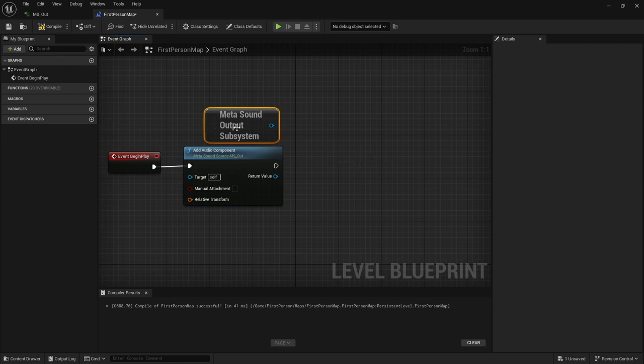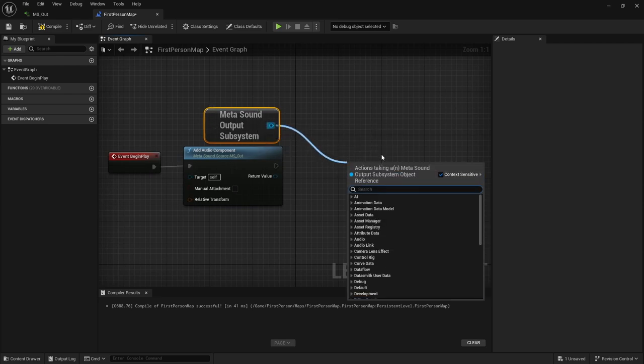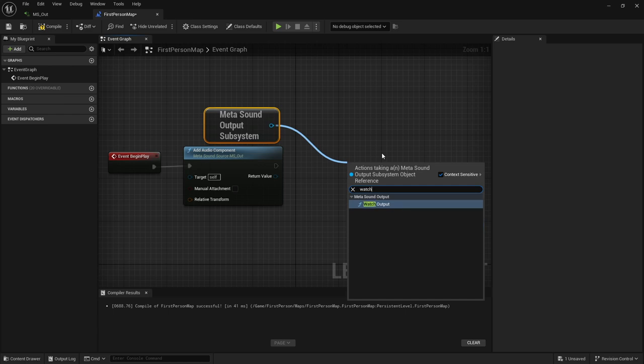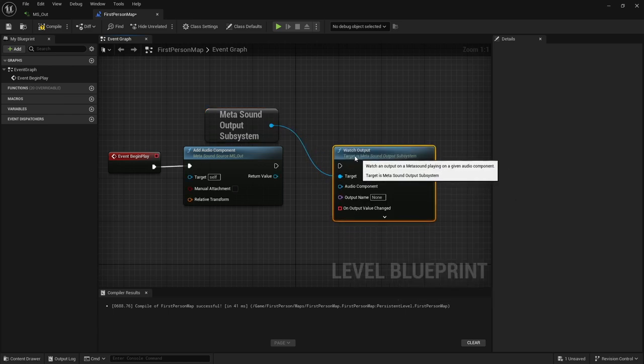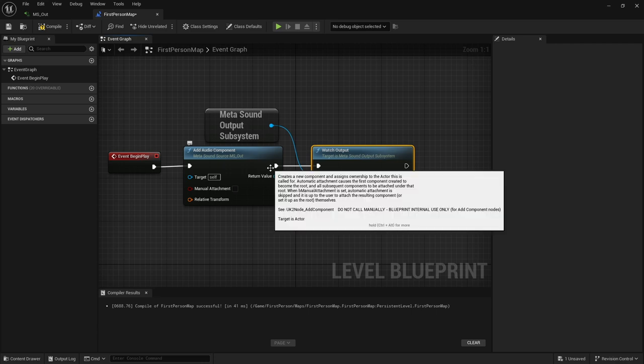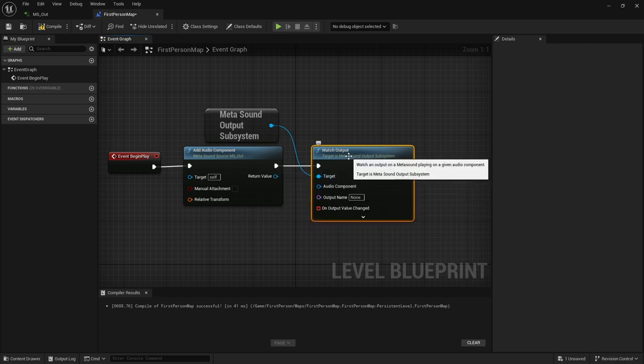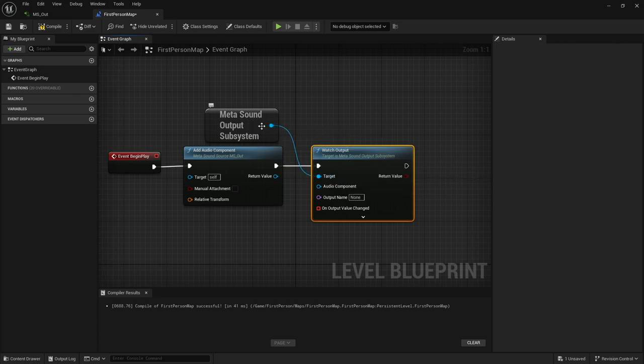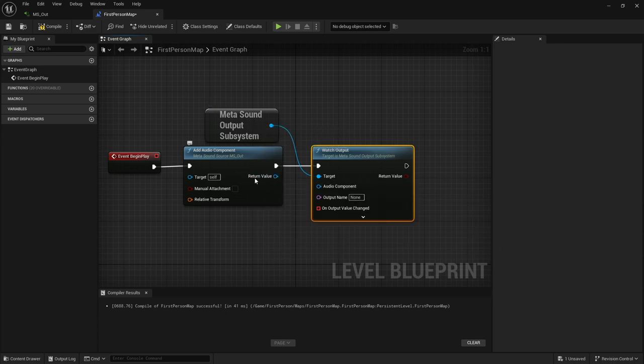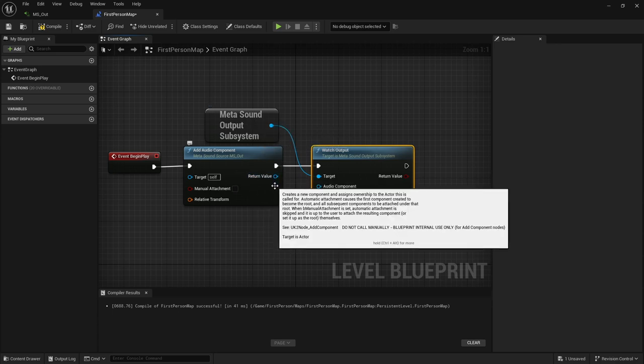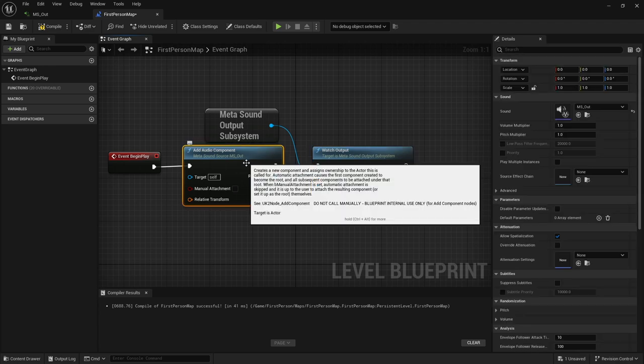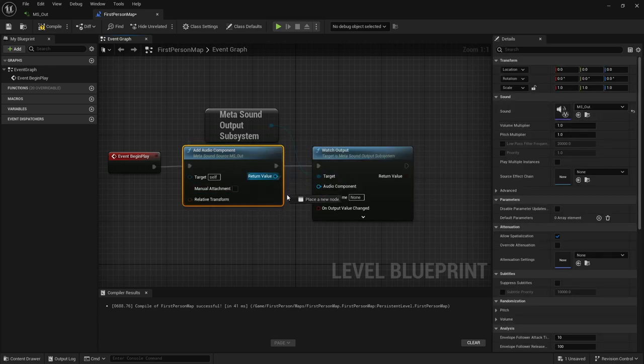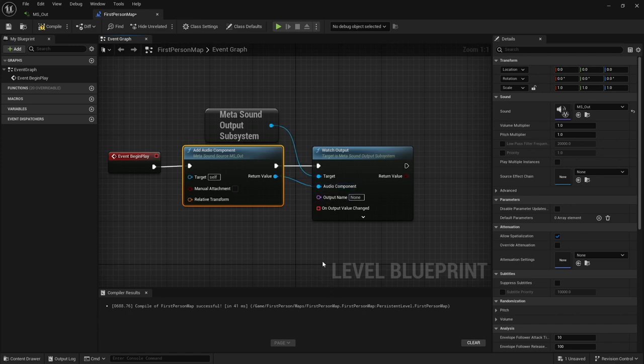The next thing we need is our metasound all the way down at the bottom here - get metasound output subsystem. With our metasound output subsystem, we want to drag off of this and search for watch output. I'm going to drag this over so that it starts watching the output right from the beginning. Basically, we need the target to be going to our metasound output system, and we need to know which metasound we're watching. Since I have this audio component already set up with that metasound, we're just going to take this return value and plug it right into that audio component.